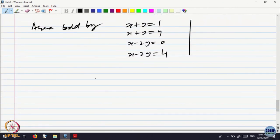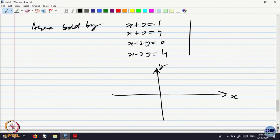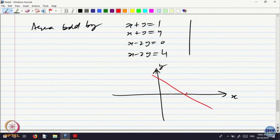Let us see what it looks like. x plus y equal to 1 is a line passing through points on the x-axis. Let us draw that line. x plus y equal to 4 is the same line basically, but it has been shifted. When x is equal to 0, y is equal to 4, so it goes to this line somewhere here. They do not look parallel, but assume they are parallel. The figure is badly drawn.